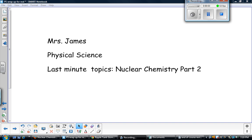Hello, this is Mrs. James. We are continuing our end-of-course review. This is nuclear chemistry part two.